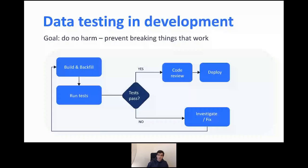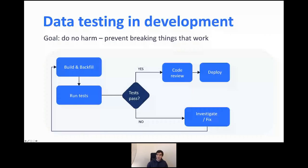We talked about production, but what about development? In development, our goal is to do no harm — meaning we don't want to break things that work. The workflow is simple: build and backfill a table or pipeline, run the tests, and if they pass you can have someone review your code and deploy. If the tests don't pass, you investigate and repeat the cycle.